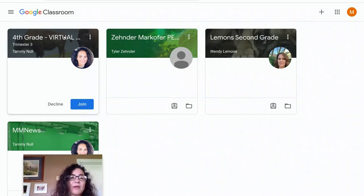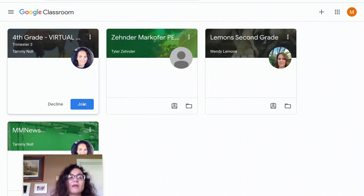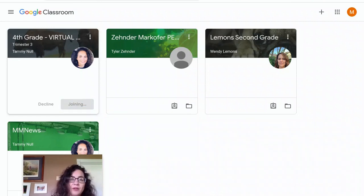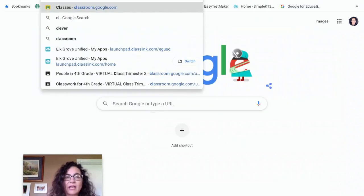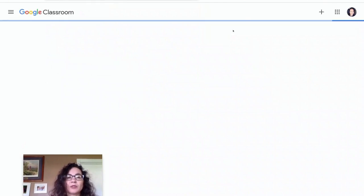The second way they might have asked you to join is — for example, I asked my daughter to join my fourth grade classroom, and notice that it has a blue Join button here. So I would click this and it would now allow me to join. Those are two ways to join Google Classroom. If you don't want to go through the portal, you can simply type in classroom.google.com and it will show up.